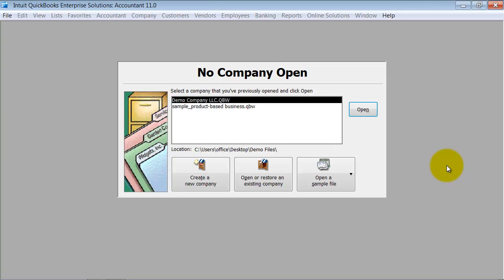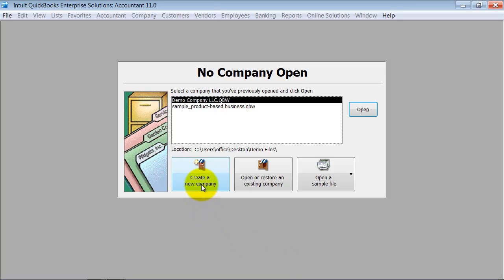In this training, we're going to discuss creating a new company file. So the first time you open up QuickBooks, it's going to come up with this screen here, and I'm going to go ahead and create a new company.